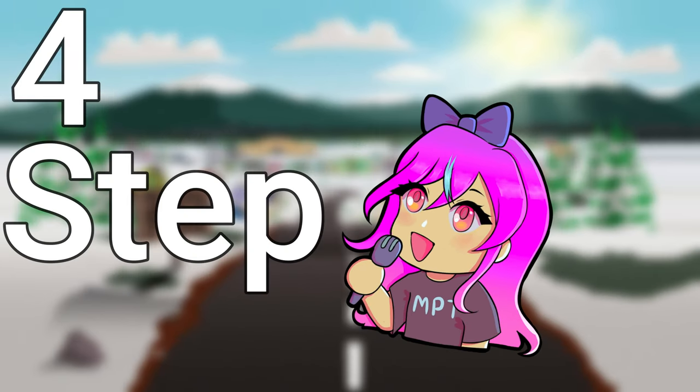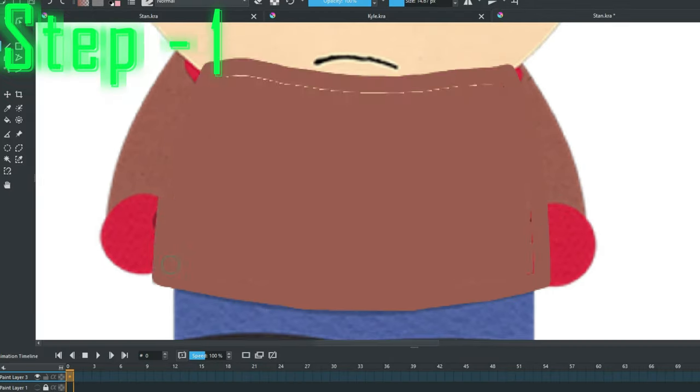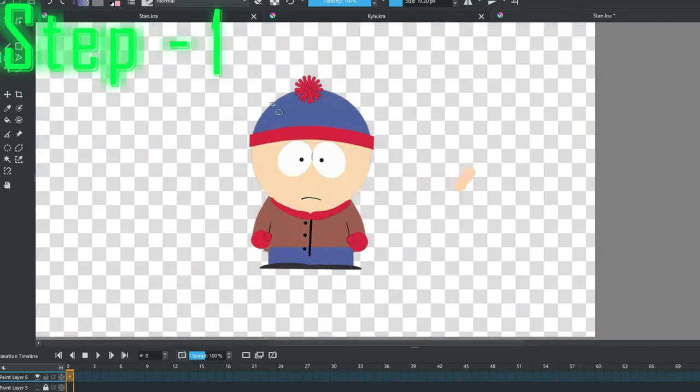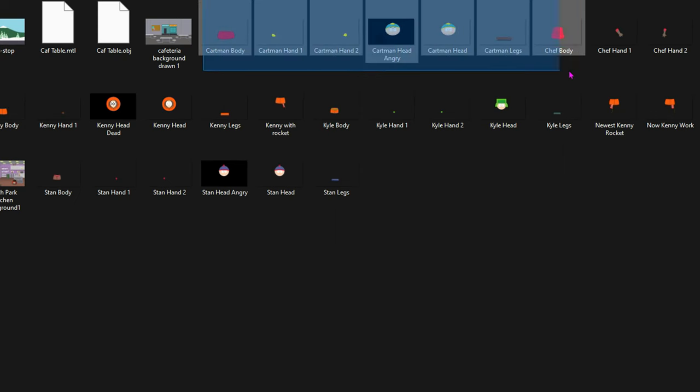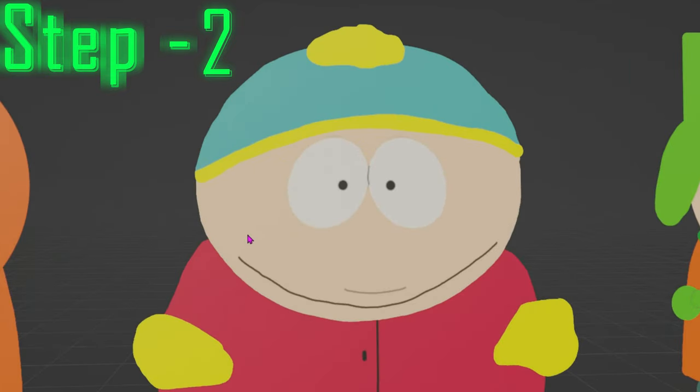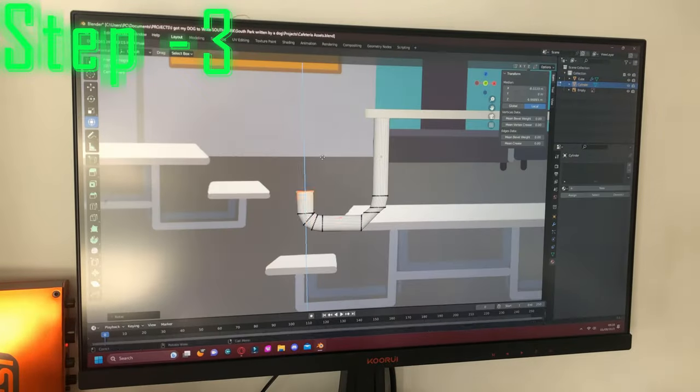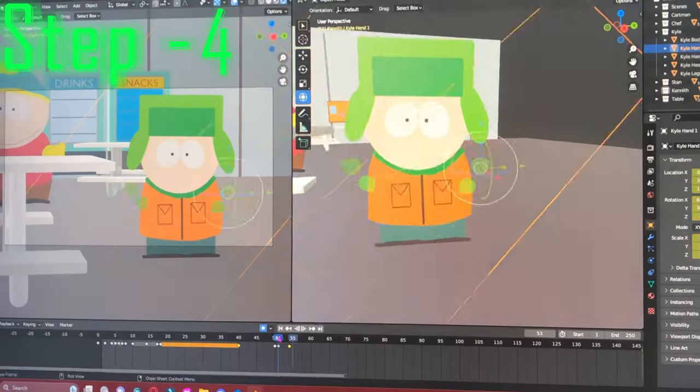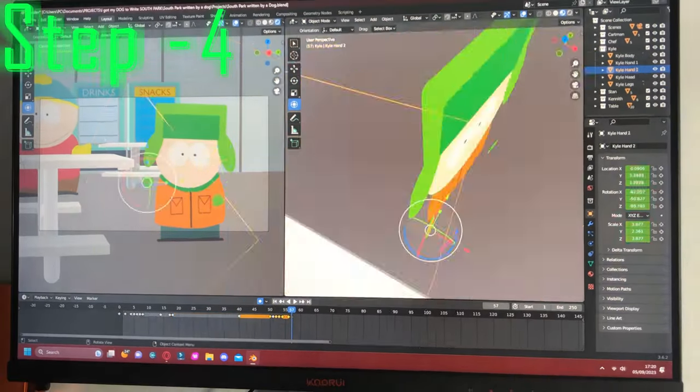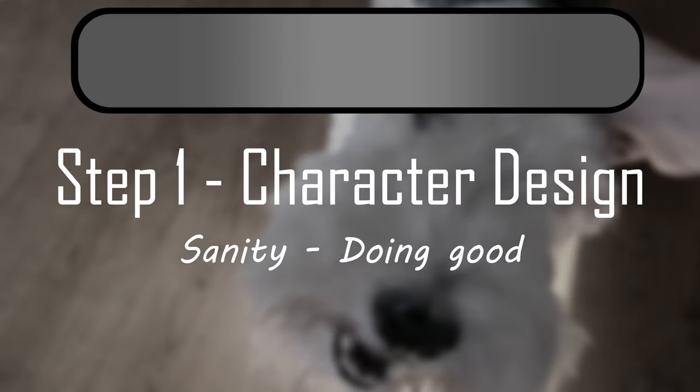So, I devised a four step plan. First, draw the models of the characters in Critter and then export them. Second, import them into Blender, then make a set, and then finally animate it as if it was 2D.